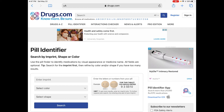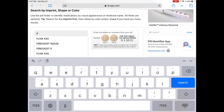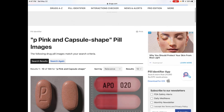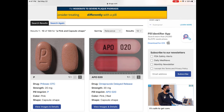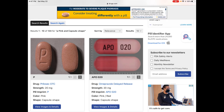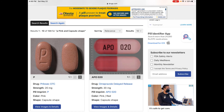Our first pill has a capsule shape, a pink color, and an imprint of the letter P. Now you click the search button. As you can see, the exact pink pill that matches the Prilosec OTC with a strength of 20mg shows up at the left side of the screen.